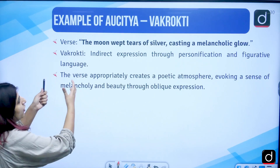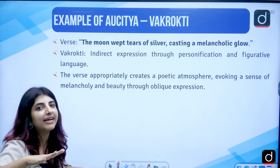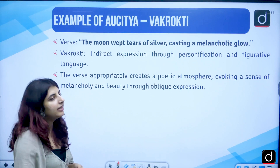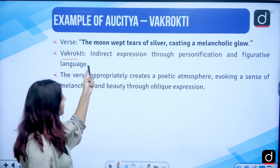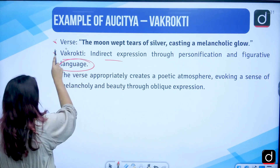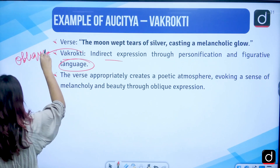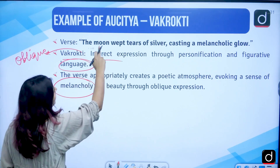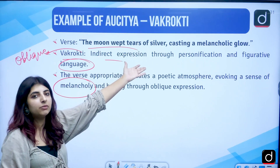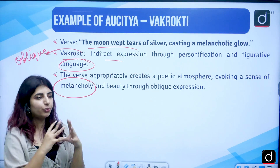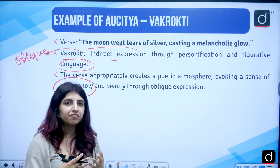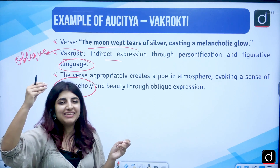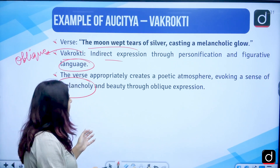Then we have an example of Vakrokti — the oblique, blurred expression. 'The moon wept tears of silver, casting a melancholic glow.' Vakrokti means indirect expression through personification and figurative language. This verse creates a poetic atmosphere evoking a sense of melancholy — the moon is crying, casting a melancholic glow — so we understand the moon is really sad, through oblique expression.